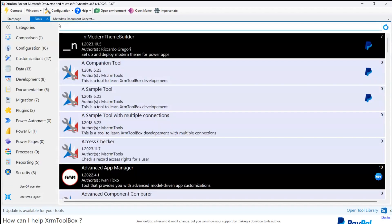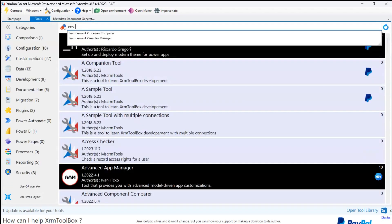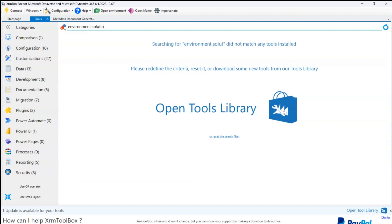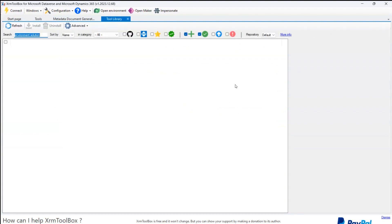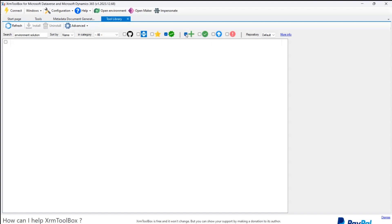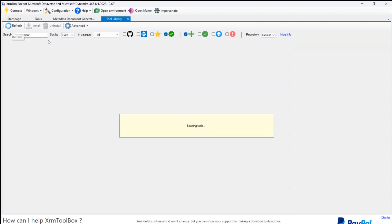Let me show you the Environment Solution Comparer in action. If I go to Tools and search for 'environment solution,' I don't have it installed, so I need to go to the Tools Library. In the Tools Library, I'll type 'environment solution' to search for it, as it's a fairly new solution. There are options to show tools with updates, tools already installed, and tools not yet installed. Let me sort by date and click Refresh.